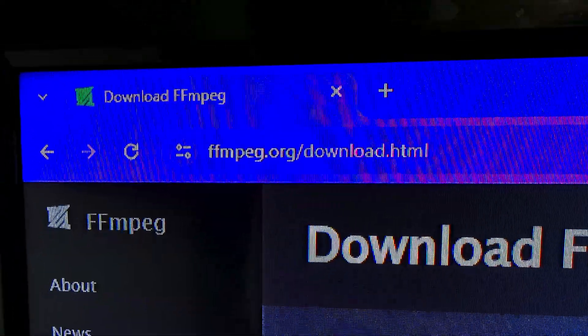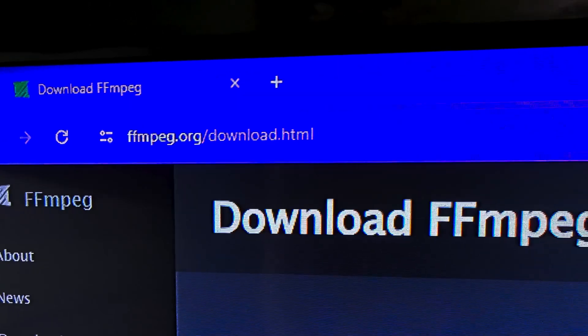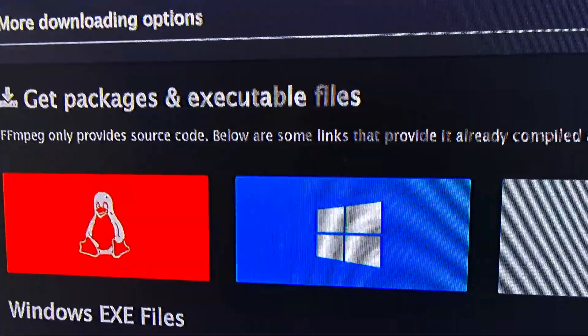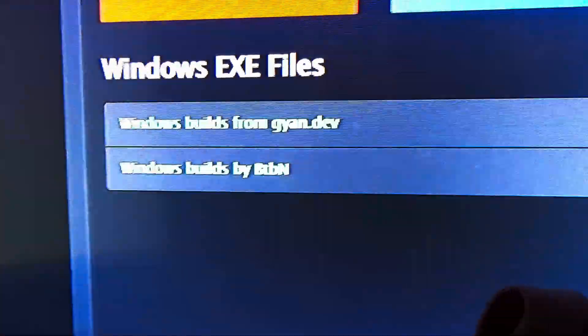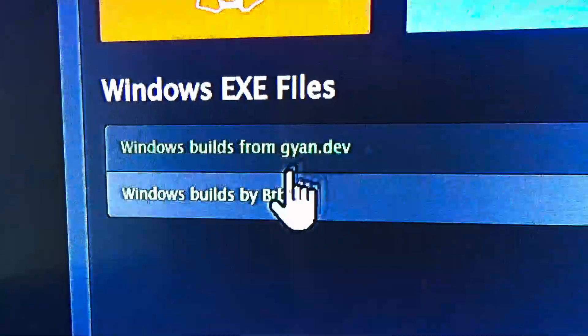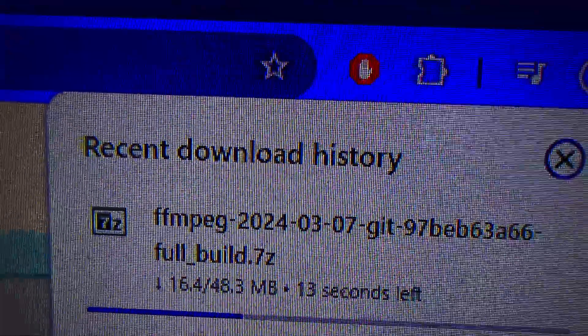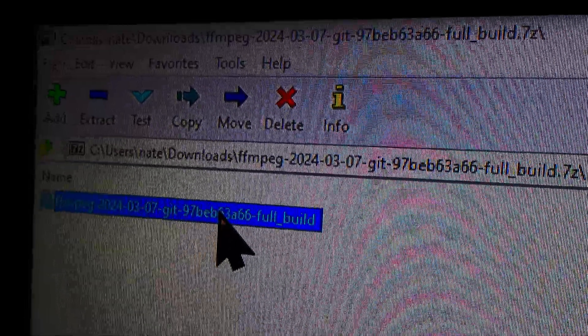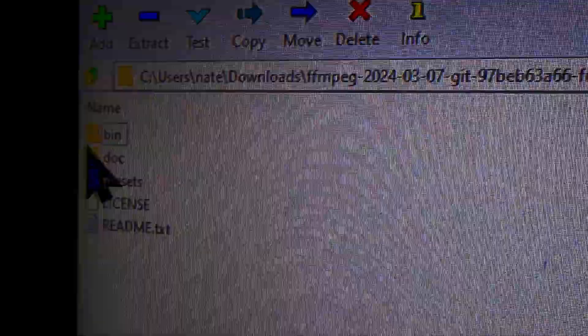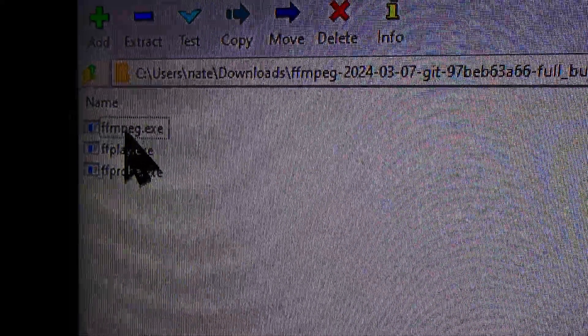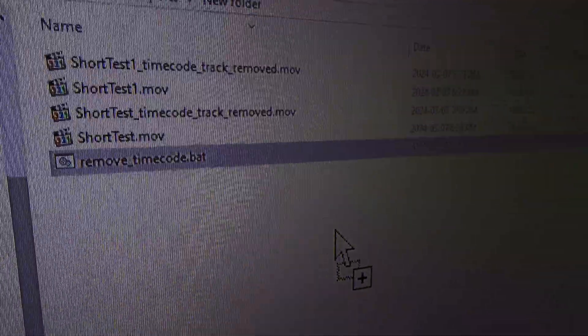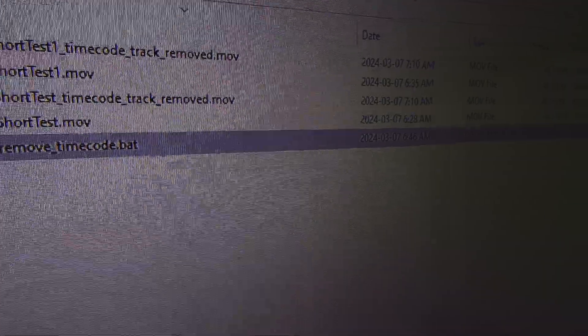If you don't have FFmpeg on your computer, you can get it easily from their website. Go to the Windows section, click on Windows Builds, select a build, and go to the latest version. I typically get the full one. Once the download is finished, open it up, go to the bin folder, and copy the FFmpeg.exe file to the same folder as your Shorts and the batch file.